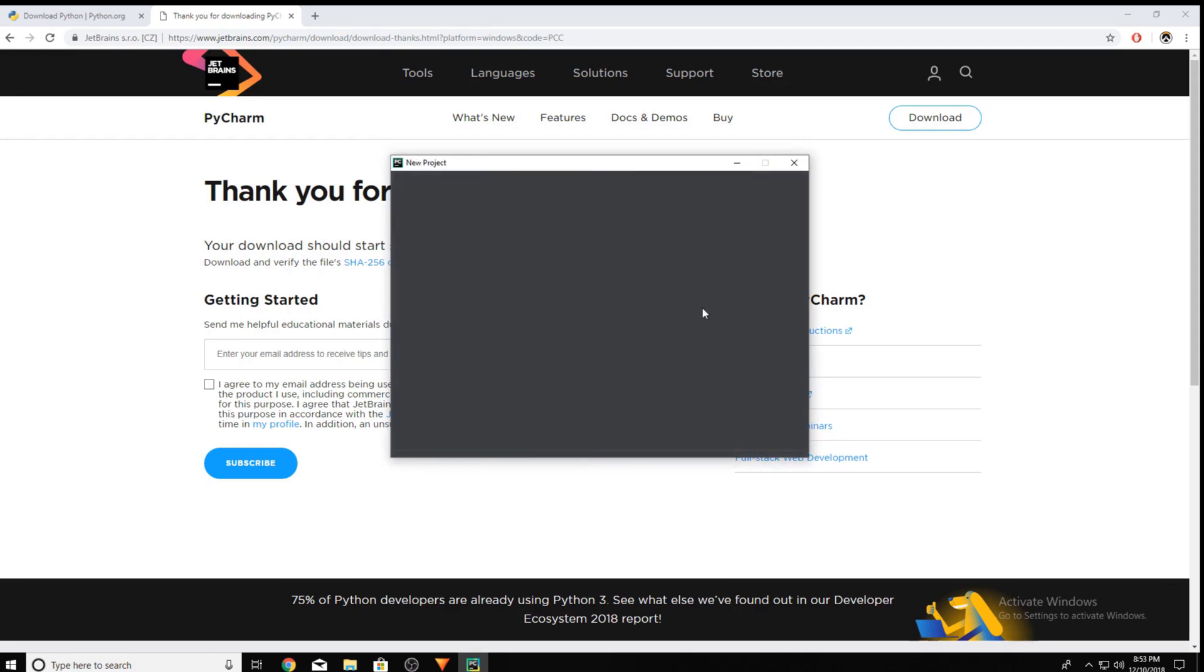If you click Create a New Project. You can set the name. I'm just gonna set it First Python Program. Click Create.